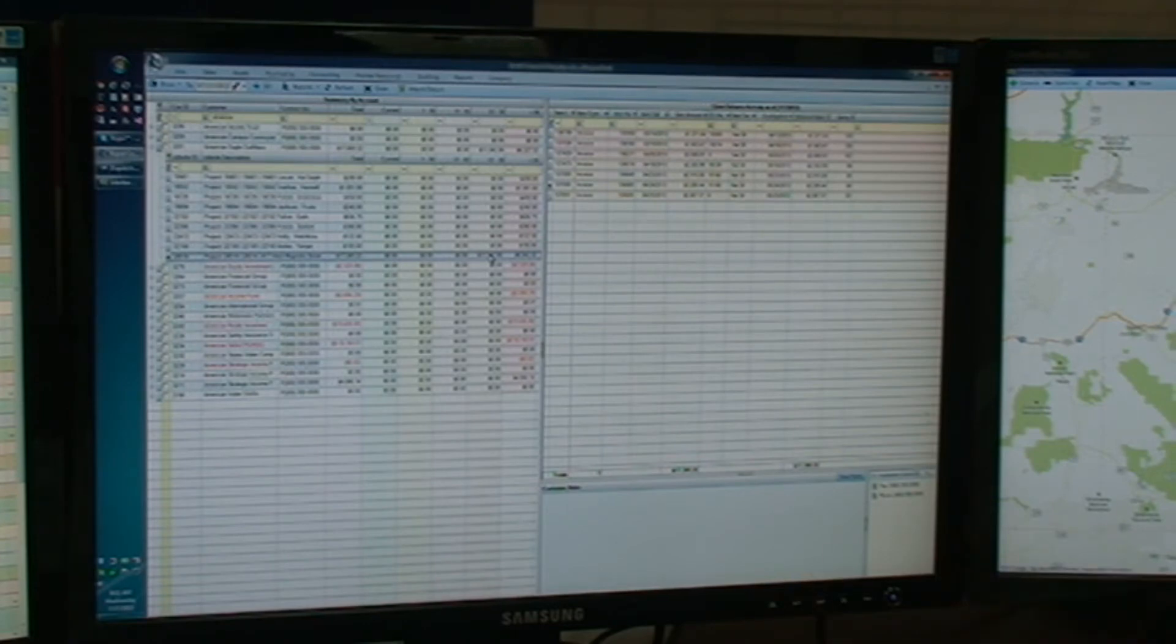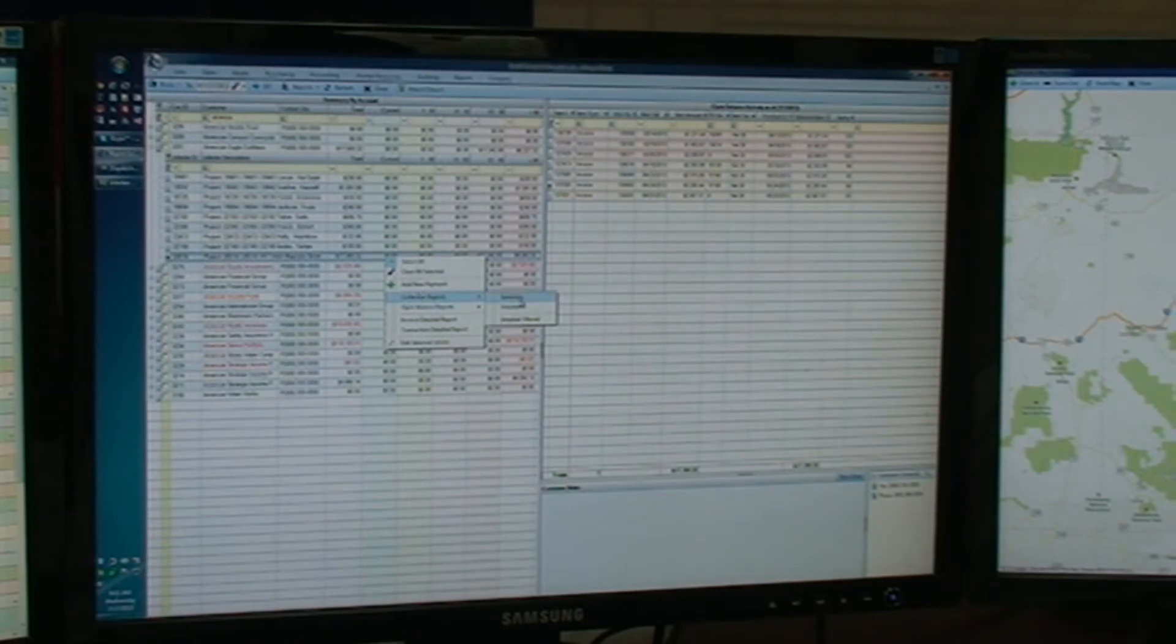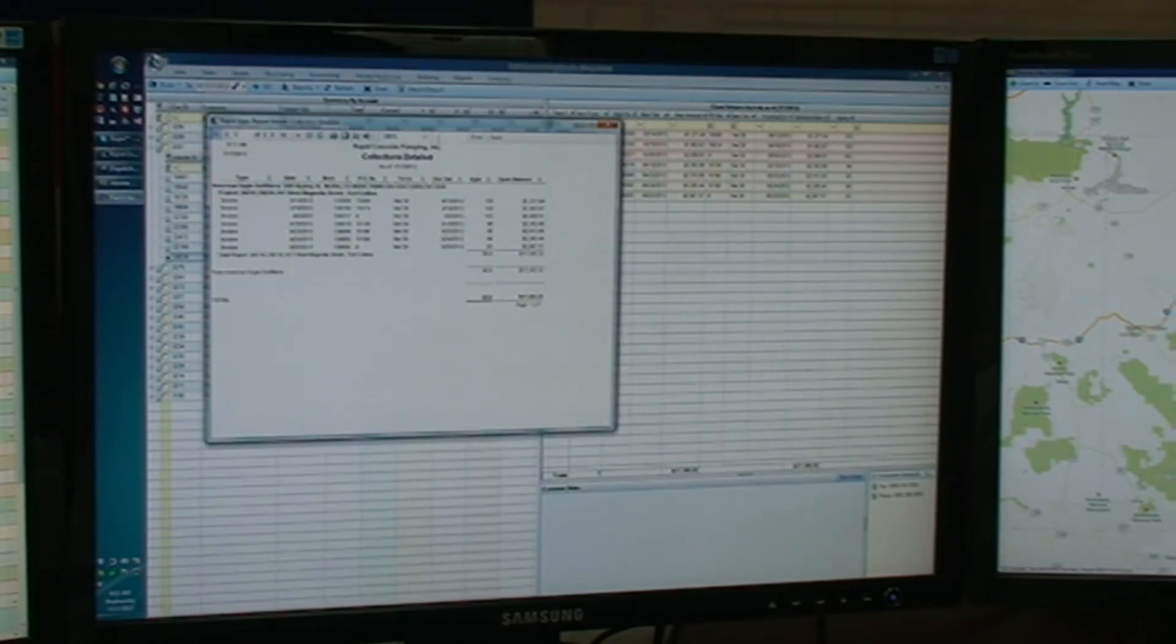And they say, can you get me that report? You say, good luck. And ours, we just simply, yeah sure. Collections report, detailed, there you go.